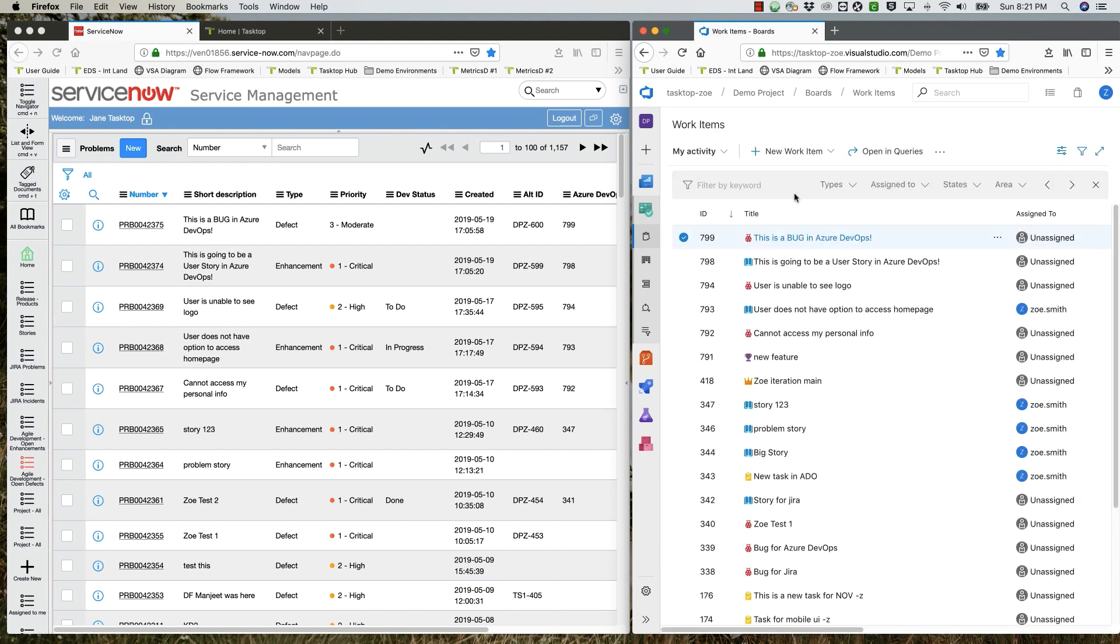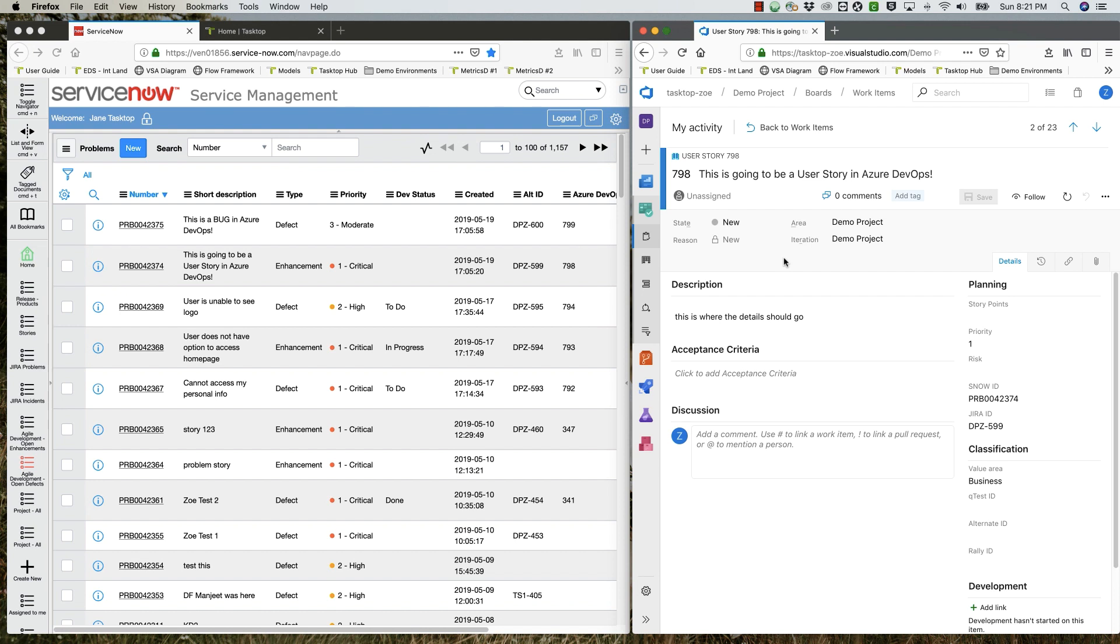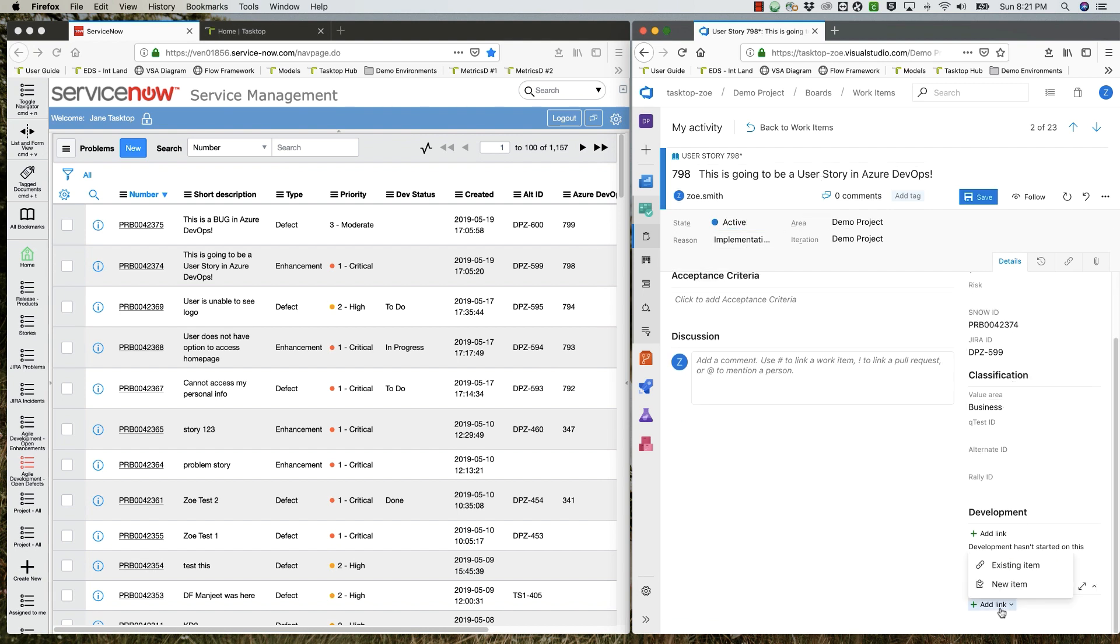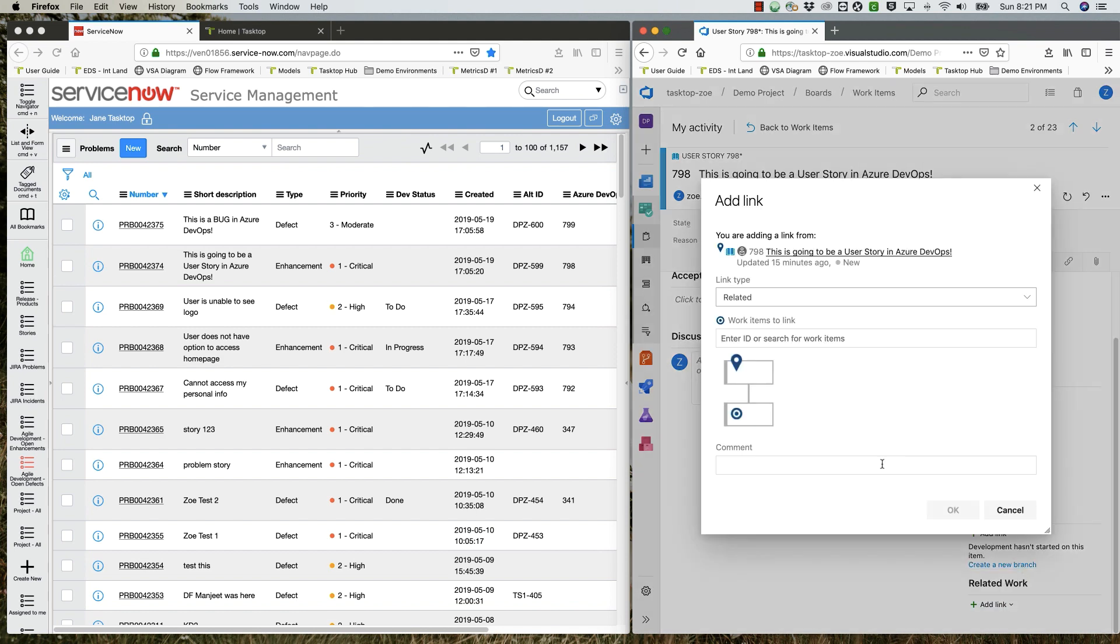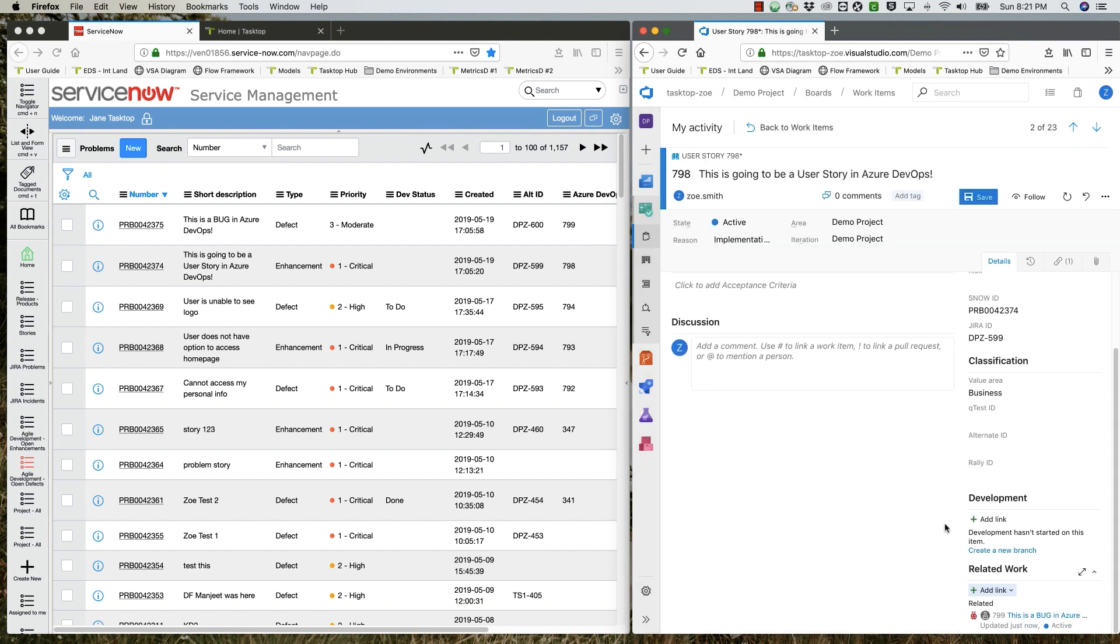While she waits to hear back from support, she opens the story. Here, too, she sets the status to active. Now she realizes that this story is related to that previous bug, and she links the two together. But she doesn't save quite yet.